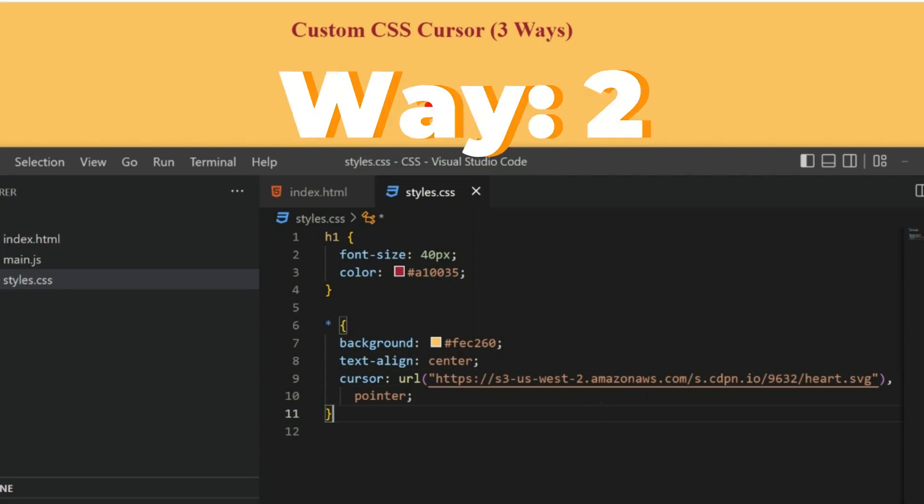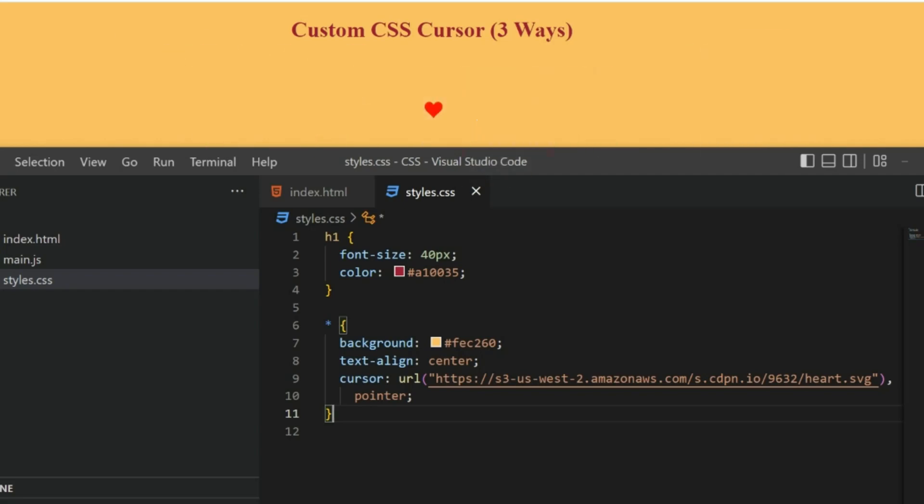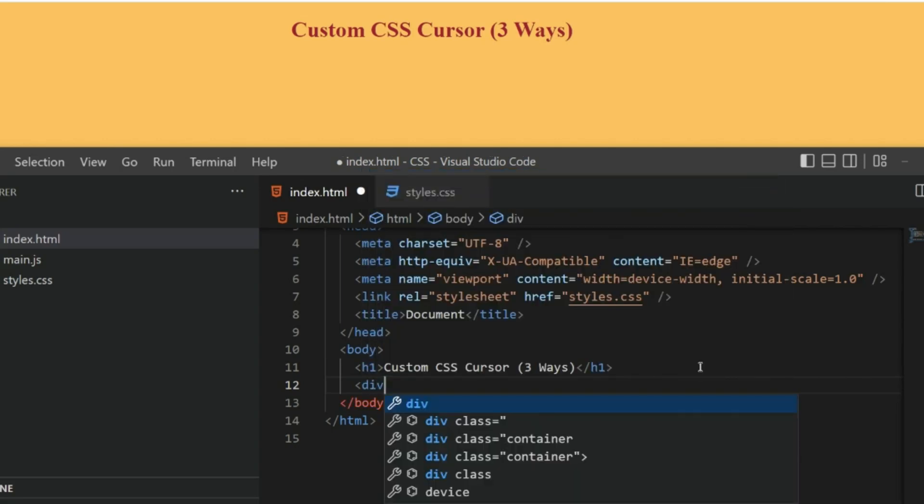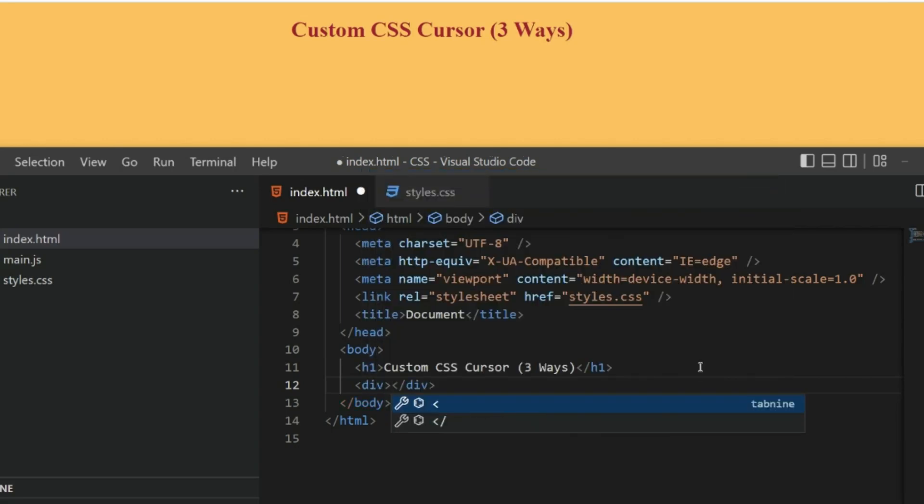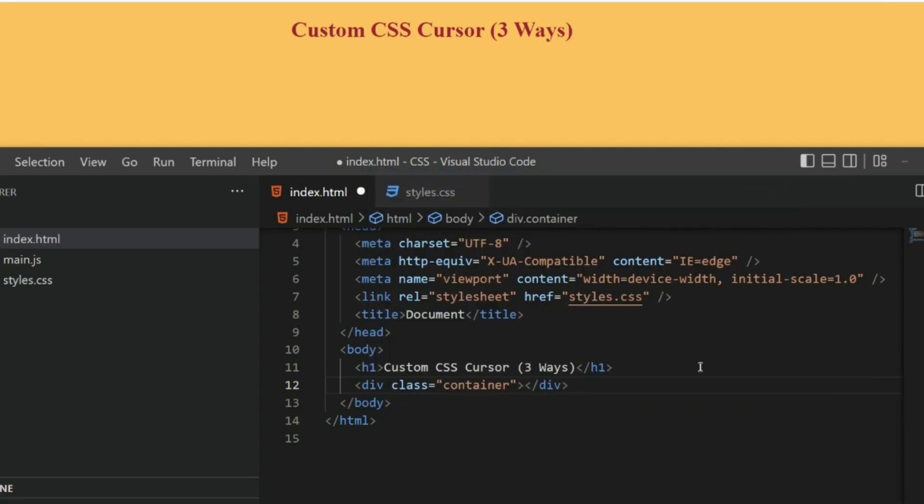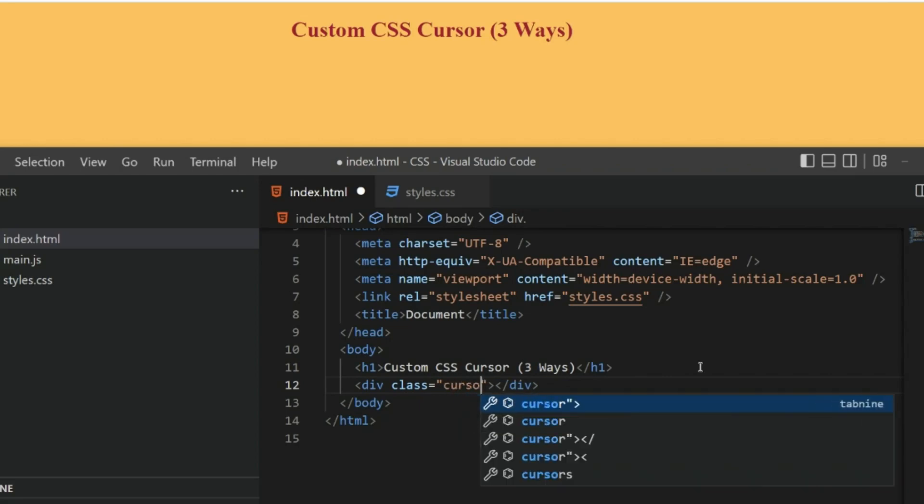The second way to create a custom CSS cursor is using JavaScript. For that, first of all let me create a div in the HTML. Let's give it a class name of my-cursor.